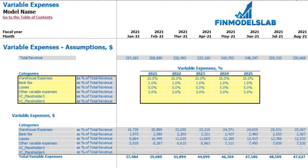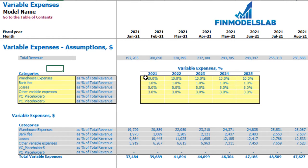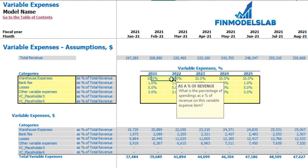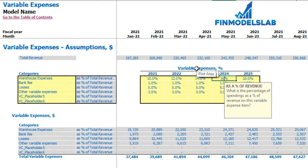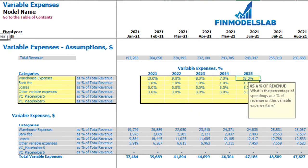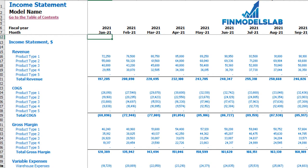On the variable expenses tab you may set up up to six categories of variable expenses as a percentage of total revenue. On the left you can type in the names of your variable expense line items, and on the right you set the assumptions — for example, 10% means warehouse expenses in 2021 will be 10% of total revenue. This percentage can grow over time (e.g., 12, 14, 16, 18%) or decrease. The variable expense calculation flows into the income statement.